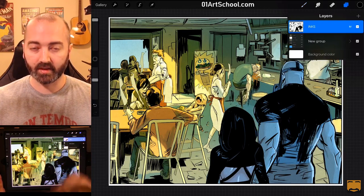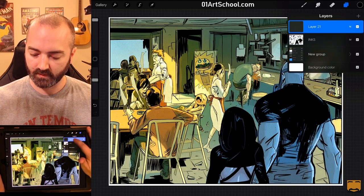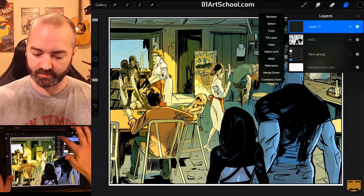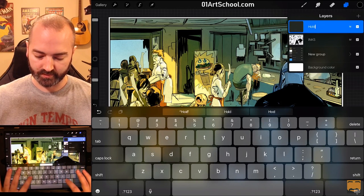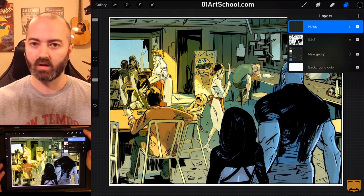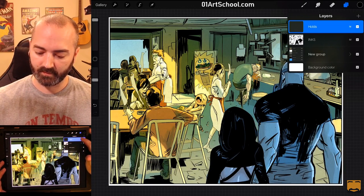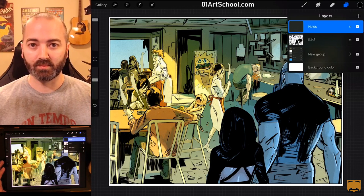So, now I'm going to go make a new layer on top. And I'll rename this to Holds because the industry term is Color Holds. I don't know why. So, Color Holds. I'm going to fill this layer with black.